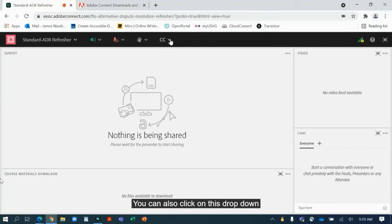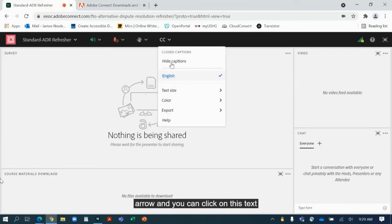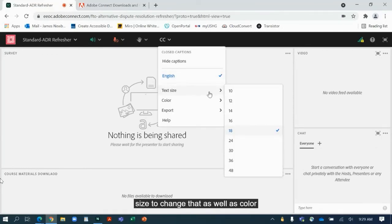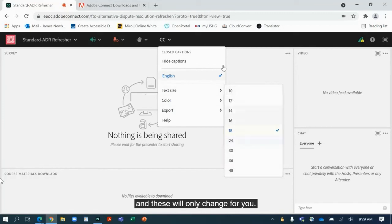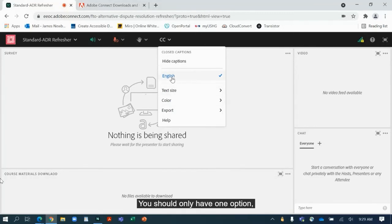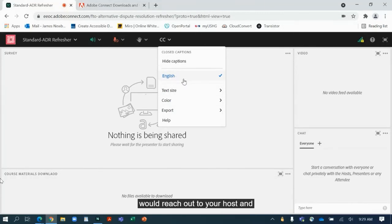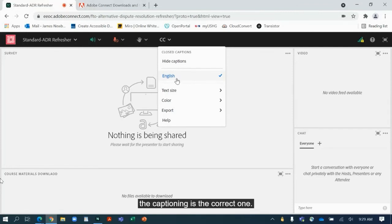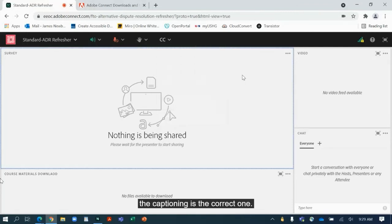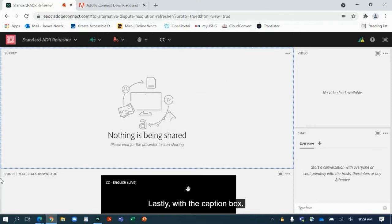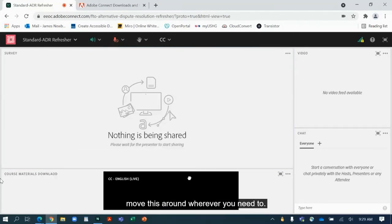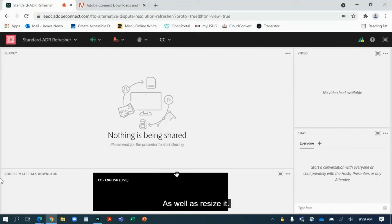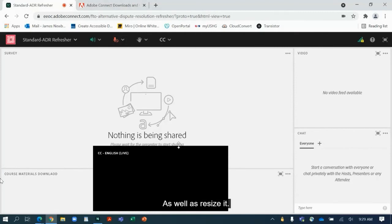You can also click on this drop-down arrow and you can click on text size to change that, as well as color, and these will only change for you. You should only have one option, but if you see multiples I would reach out to your host and presenters to see which option for the captioning is the correct one. Lastly, with the caption box you can actually left click and drag and move this around wherever you need to, as well as resize it.